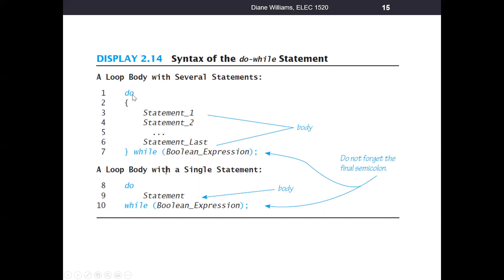Here's the syntax of the do-while loop: the keyword do, then an opening left curly brace — that's the start of the body of the loop — then a right curly brace for the end of the body. You can have as many statements as you want inside here, followed by the keyword while, and then our boolean test expression. Note there is a semicolon after this test condition — a little bit different syntax than the while statement.